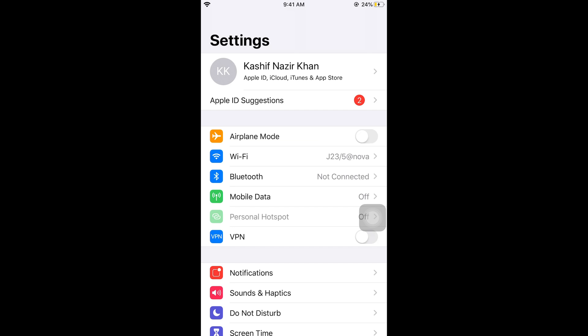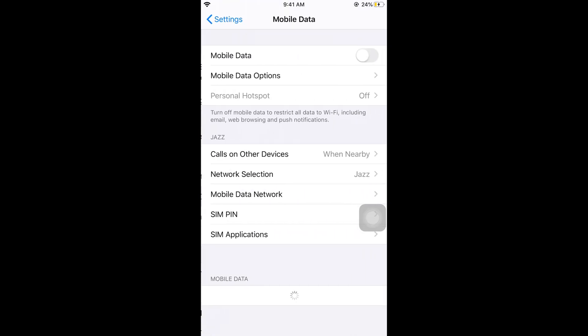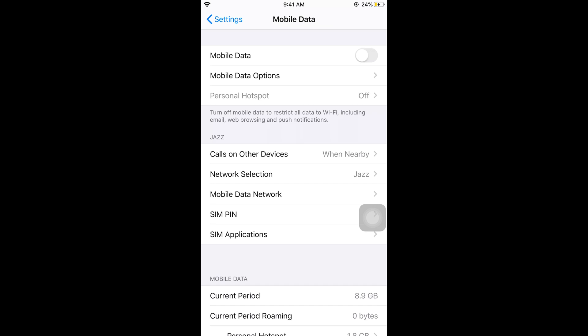Turn on the mobile data. Once we have turned on mobile data, go back, and here you can see the Personal Hotspot option is now available.